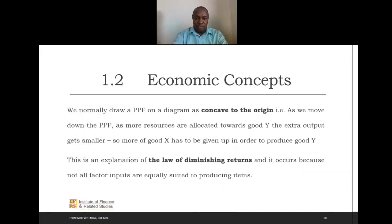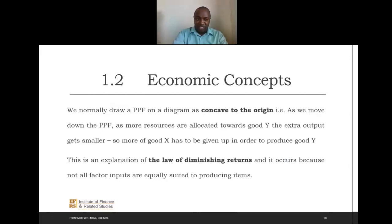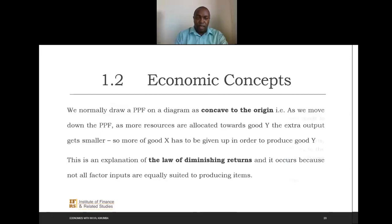The PPC is concave to the origin. That means when we move down the PPF, as more resources are allocated toward one good, the extra output gets smaller — more of X has to be given up in order to produce Y. As we shall see later, this is what we refer to as the law of diminishing returns, which we will look at when studying firm behavior.